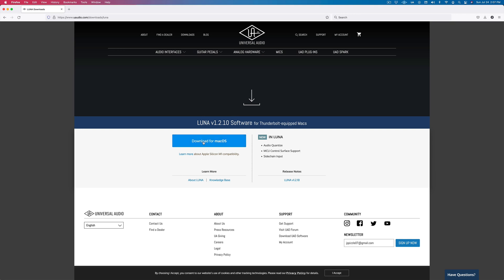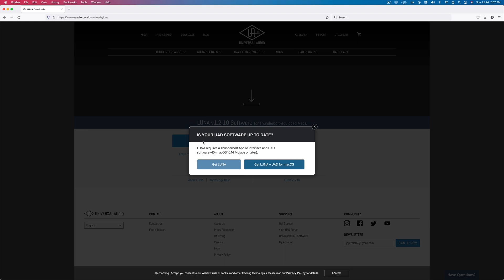And you can hit download for Mac OS. And obviously, this doesn't work on Windows. So if you have a Windows system, you can't use Luna. So if you click here, you can just download Luna. But what you're going to want to do is get Luna plus UAD for Mac OS.